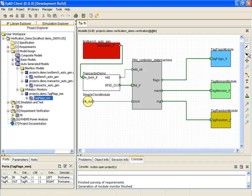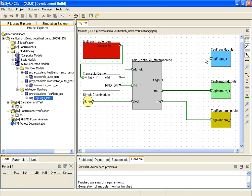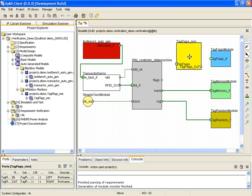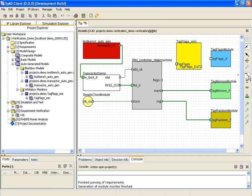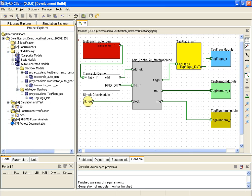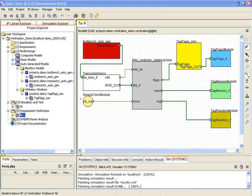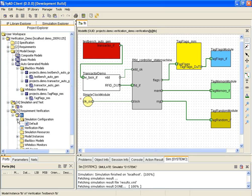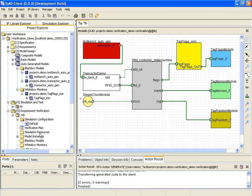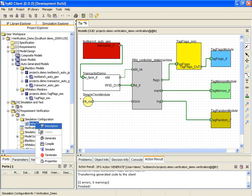It is now added to the design and will retrieve details about internal communication in the design under verification at simulation time. Again, the design is compiled and simulated to retrieve whitebox simulation results for further processing.